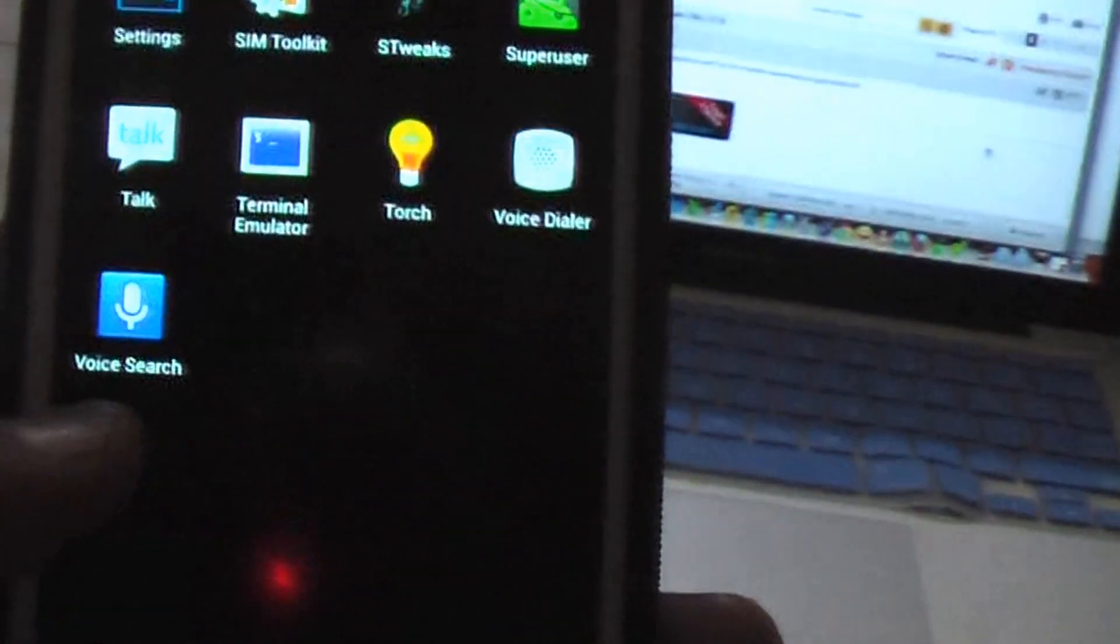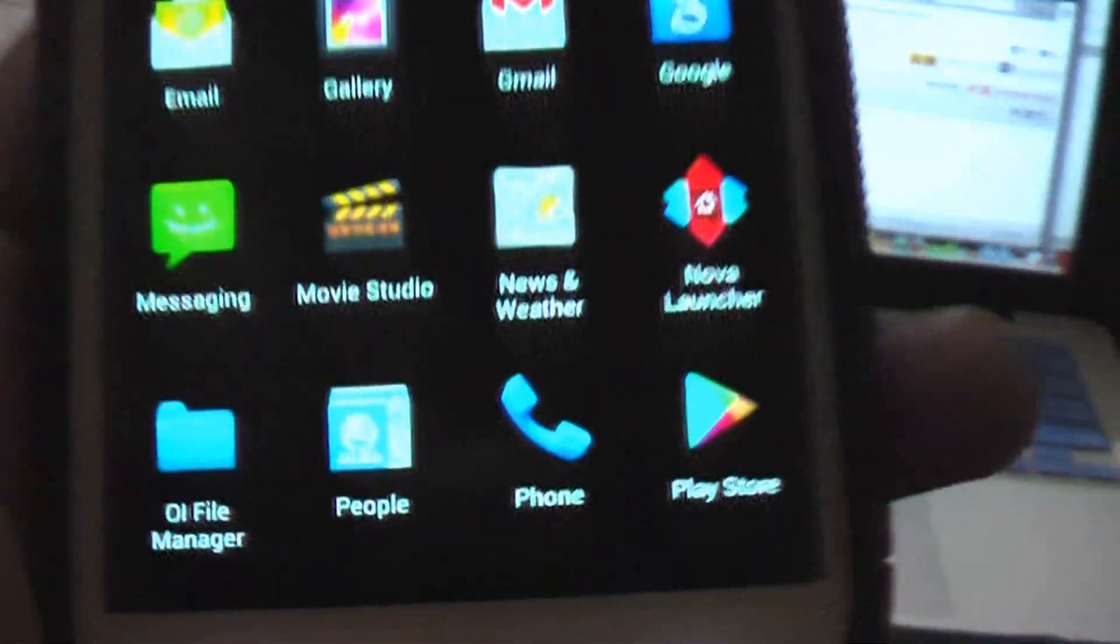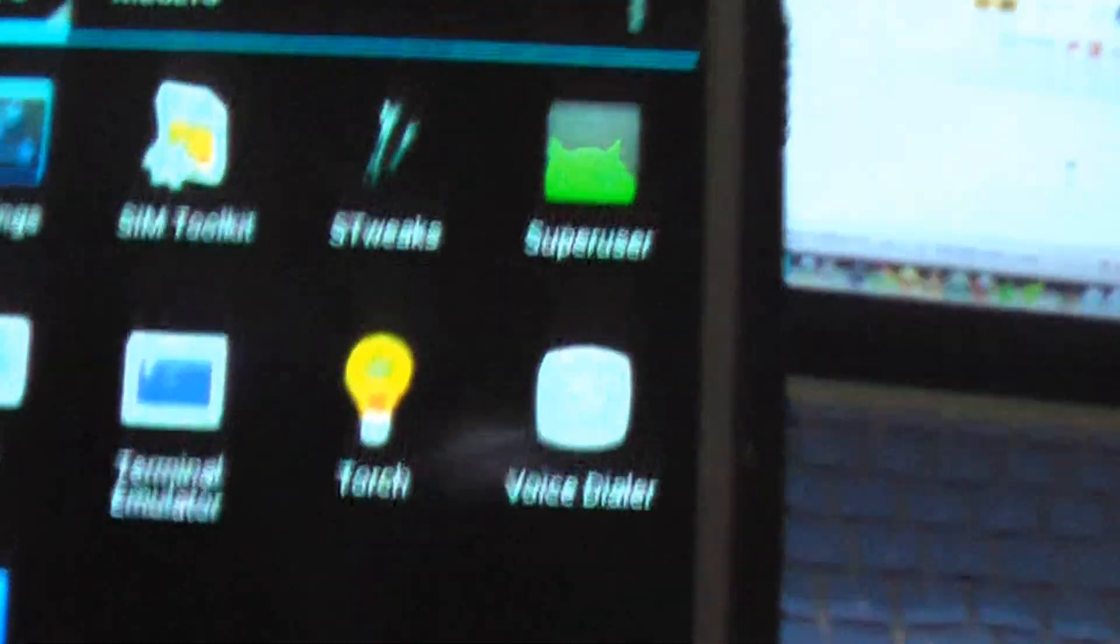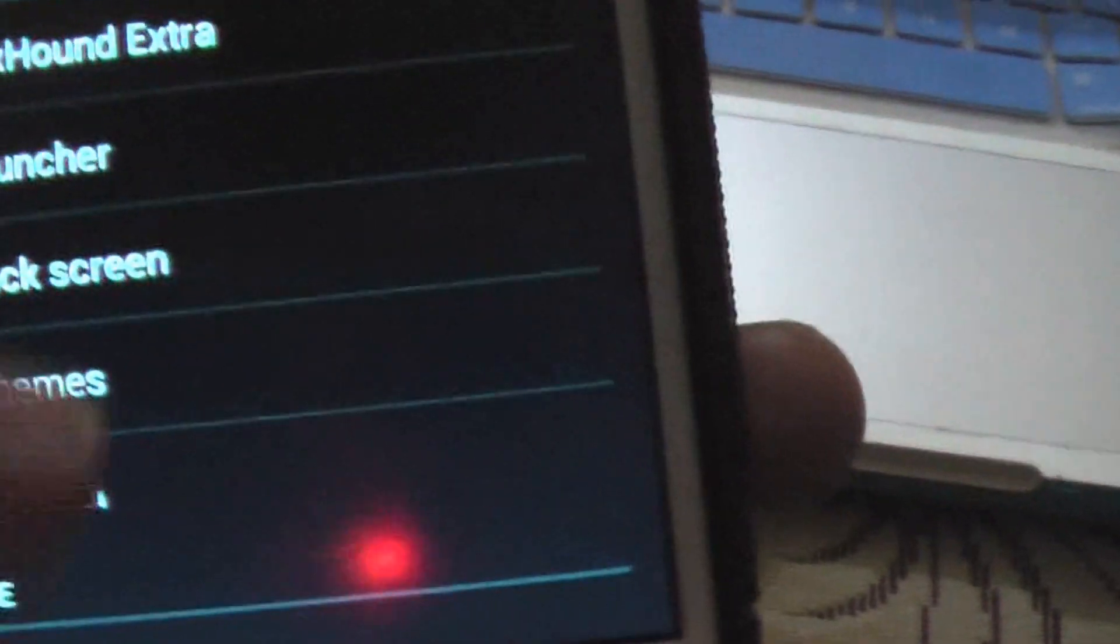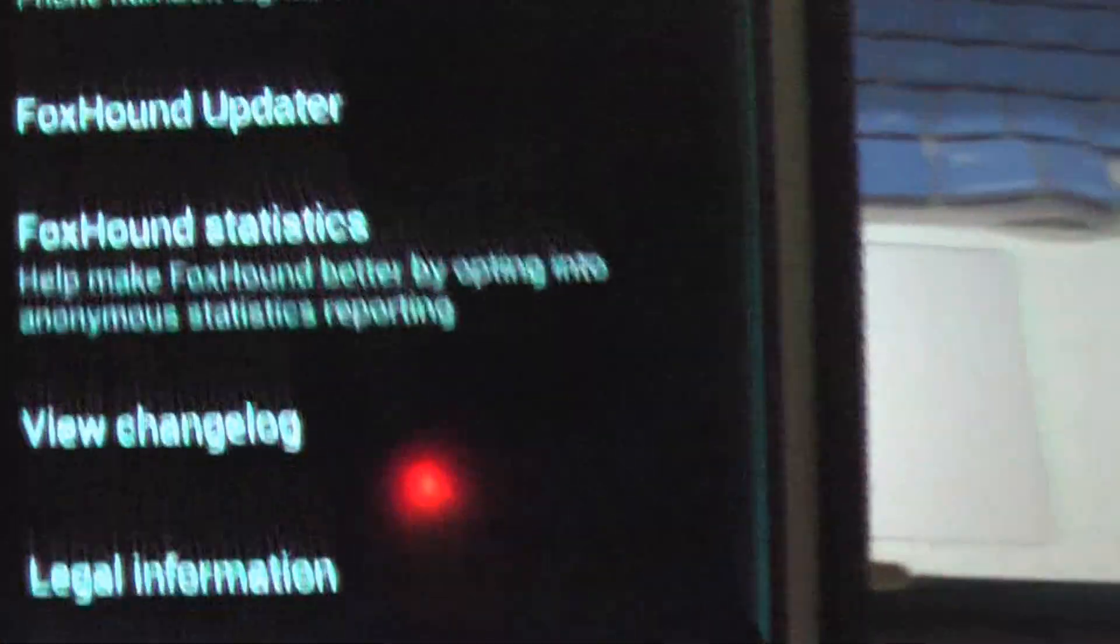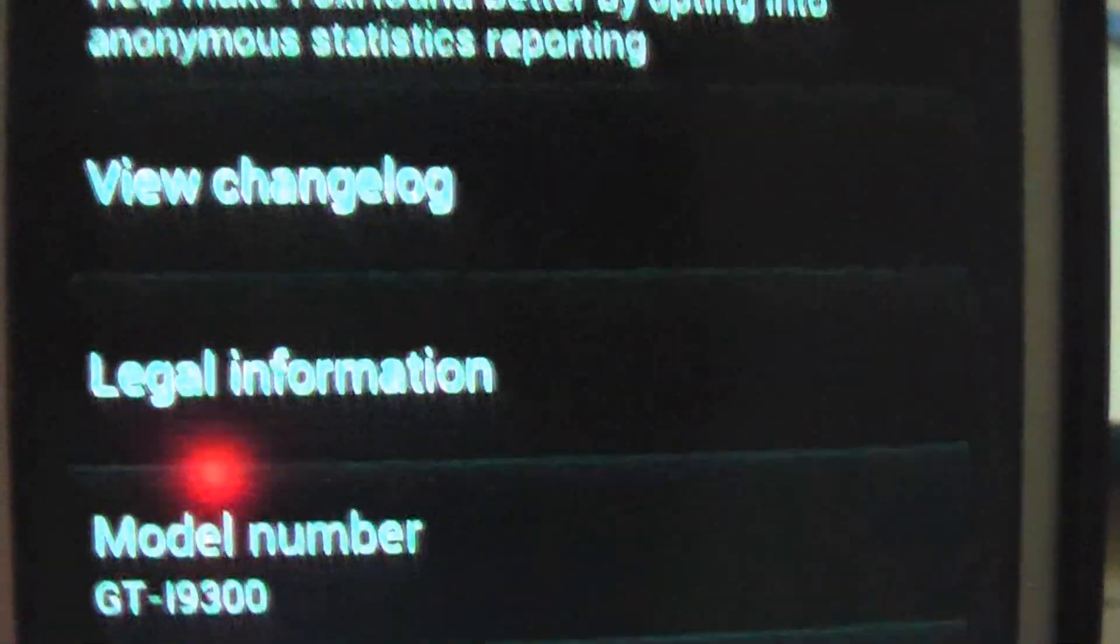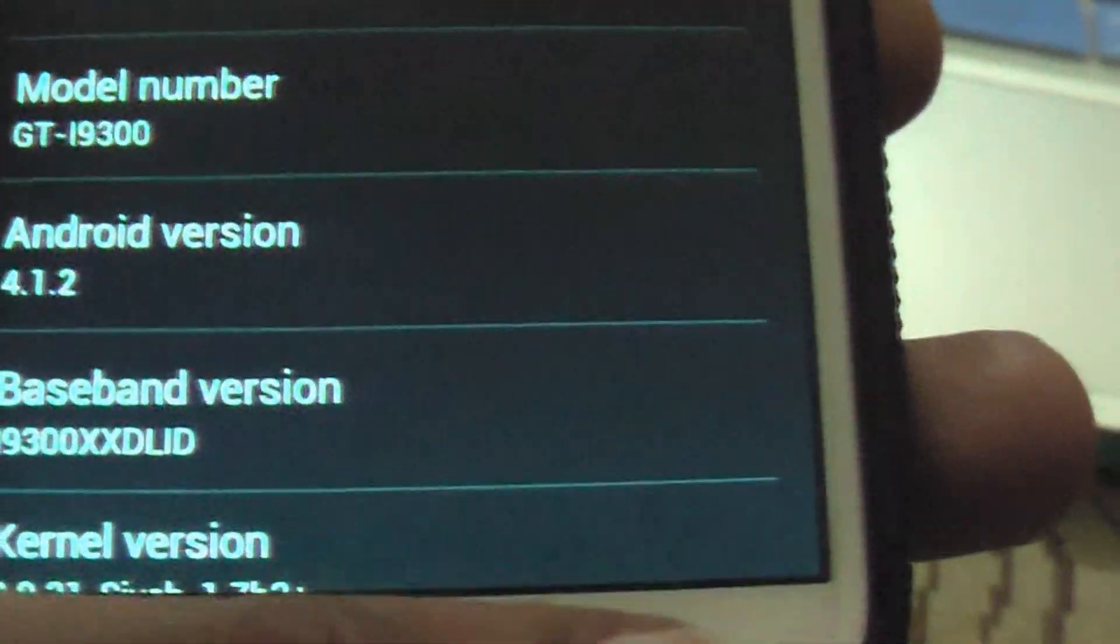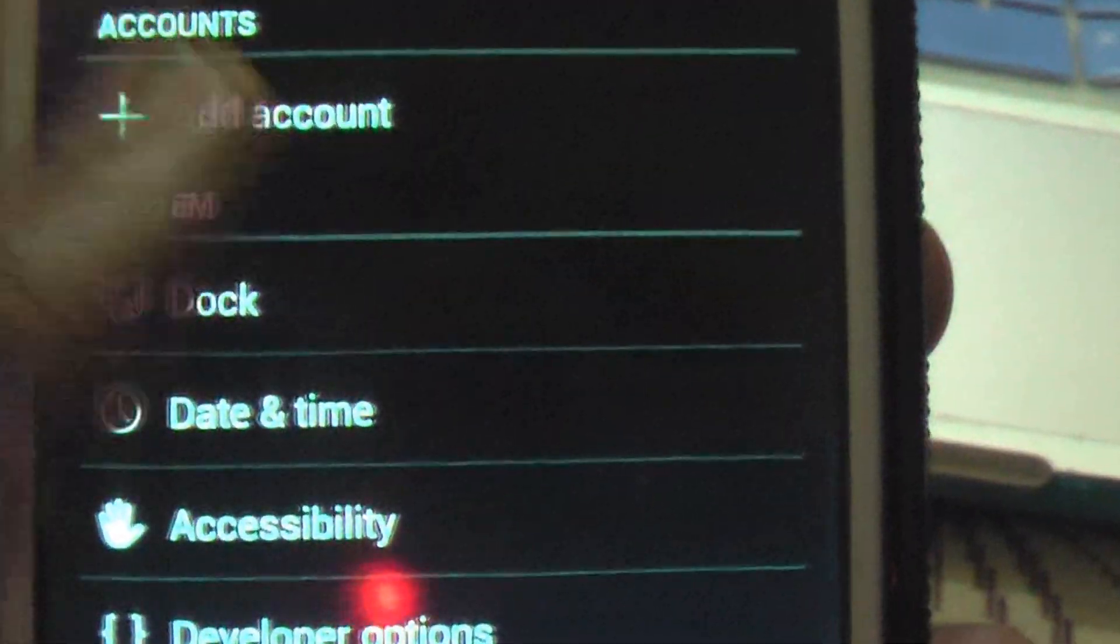Click on this. You can see, this is based on Jelly Bean 4.1.2. You can see, it's pretty fast. Settings. So the settings, go to about phone. And you can see, 4.1.2, the latest version of it. And you can see, it's got WiFi, all the music stuff.